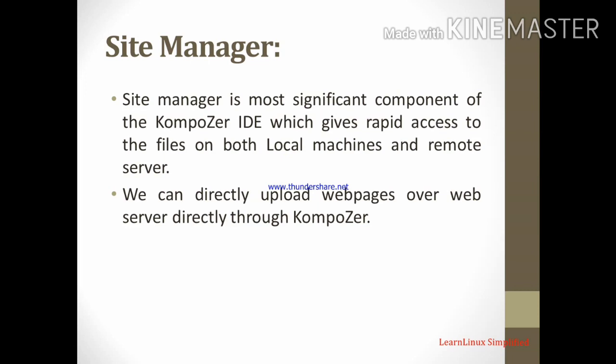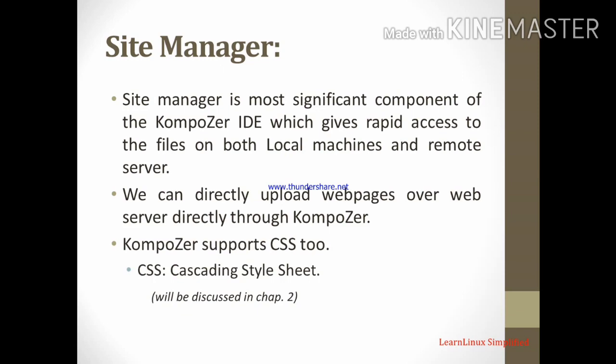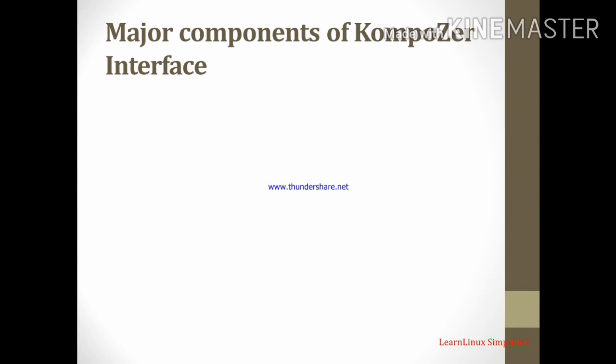Composer supports CSS2. What is CSS? That is cascading style sheet. That will be discussed in chapter number 2. Major components of a composer interface. Before we start with the composer screen, let us see some important components.